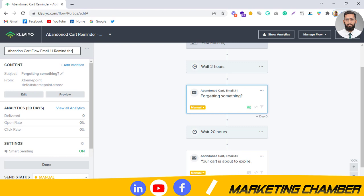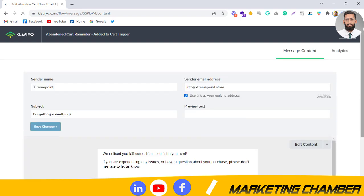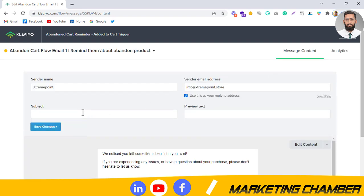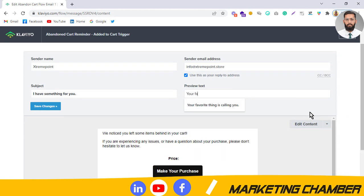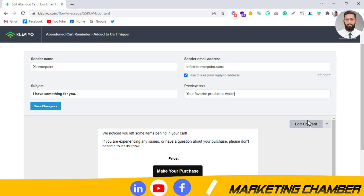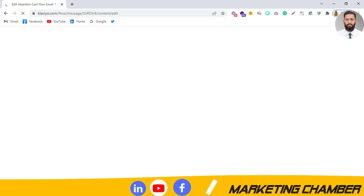For Email 1, this is the 'Abandoned Cart Flow Email 1'. You need to remind customers about the product they left in their cart. Click on the email, then set up the subject line and preview text. For example: 'I have something for you' or 'Your favorite product is waiting for you'. Then click Save.